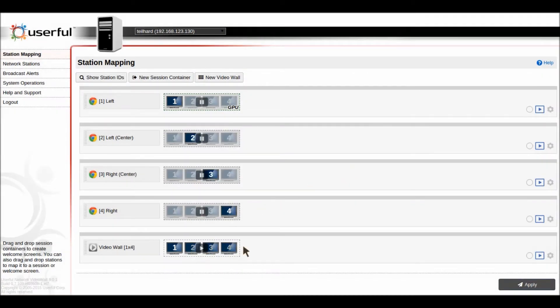And now this is the active zone playing a one by four video wall and these four individual screens are now paused.